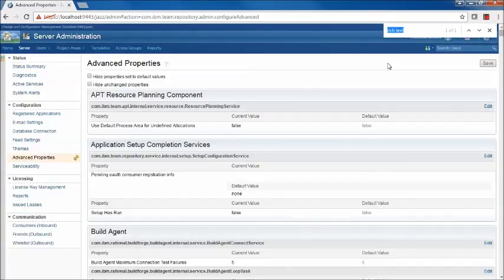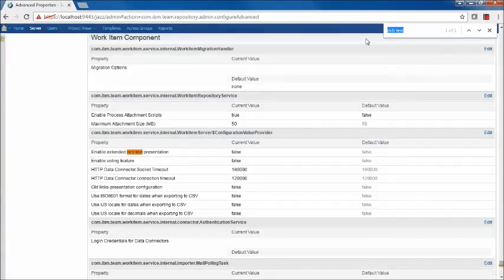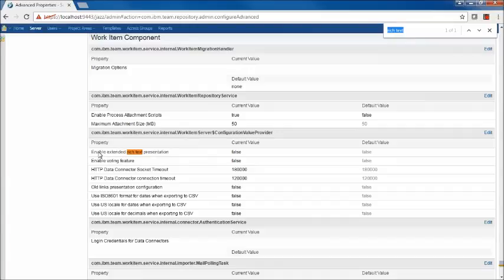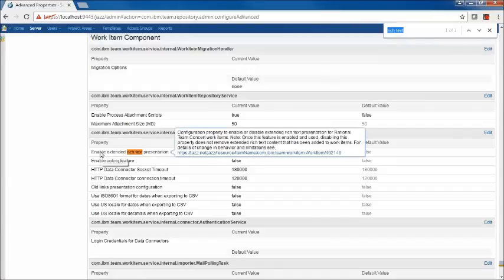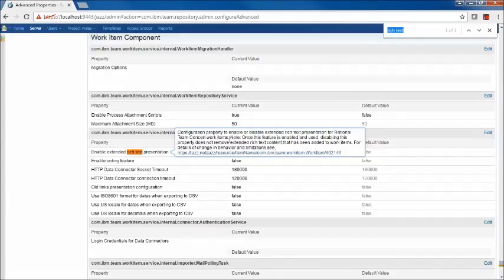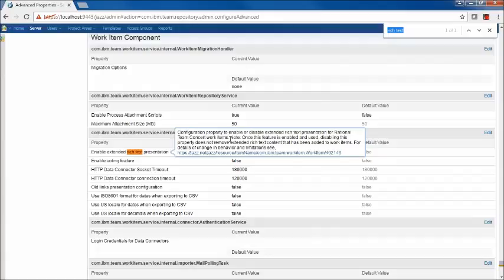From the Advanced Properties page, we can search on Rich Text to find the attribute we're concerned with. We see there's an attribute, Enable Extended Rich Text Presentation. I want to bring attention to the hover text. There's a note that once this feature is enabled and used, disabling this property does not remove Extended Rich Text content that has been added to work items.